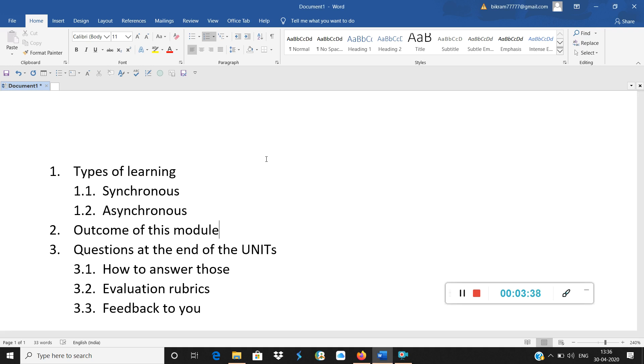So what is the outcome of this module? End of the module you will understand the theoretical premise of econometrics, in fact more so financial econometrics.